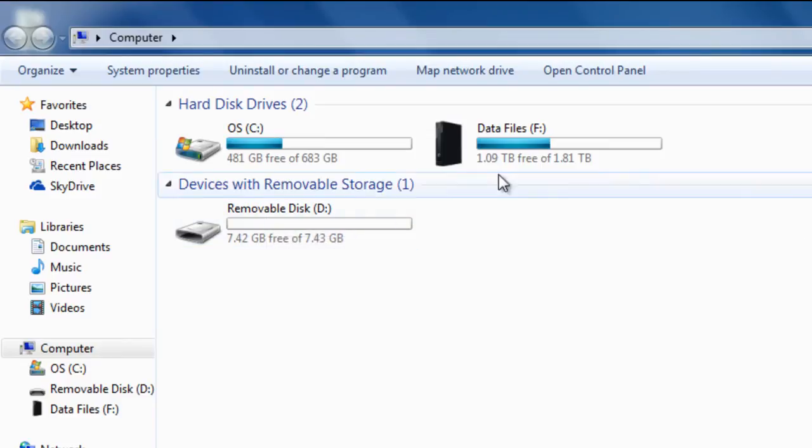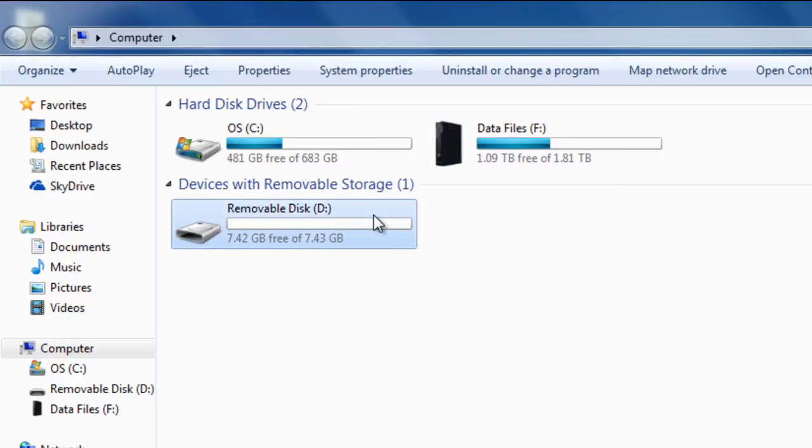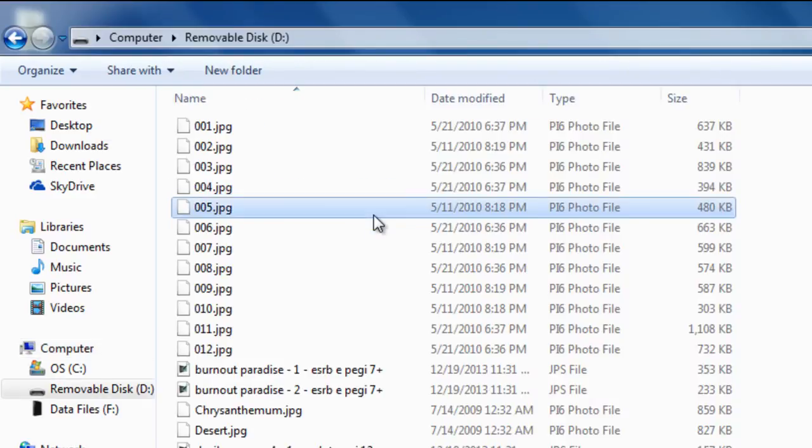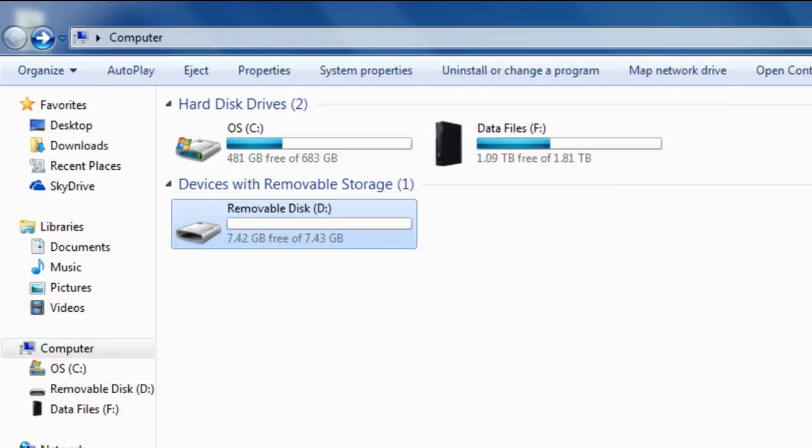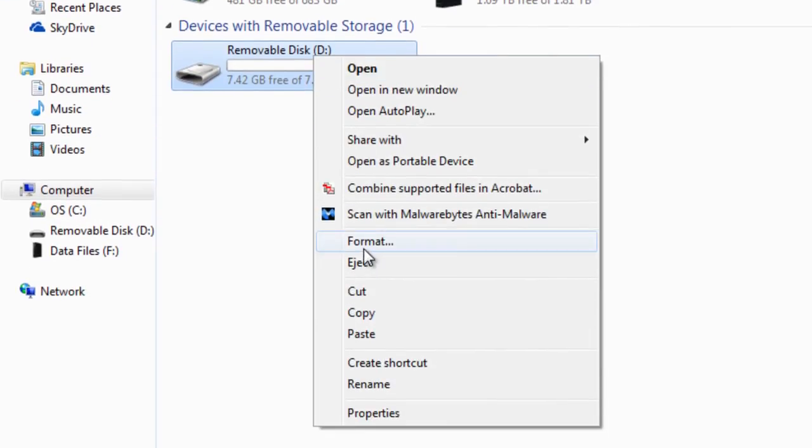Once you have selected which one, be sure you check the files. This is the one I want to choose and select, and then select format.